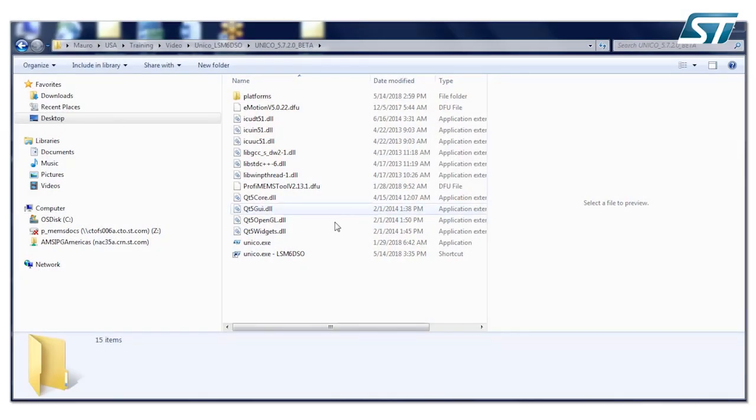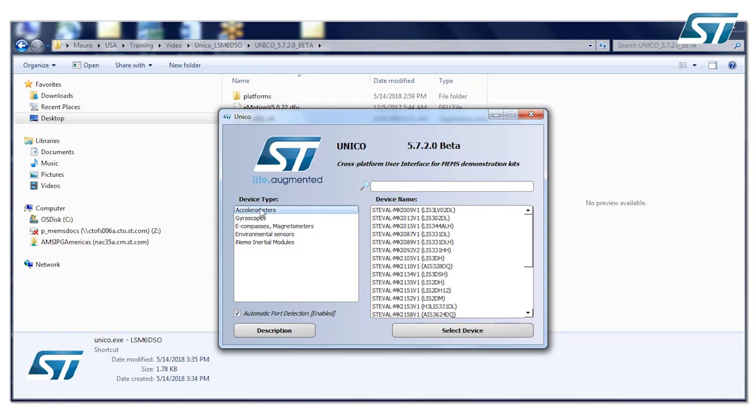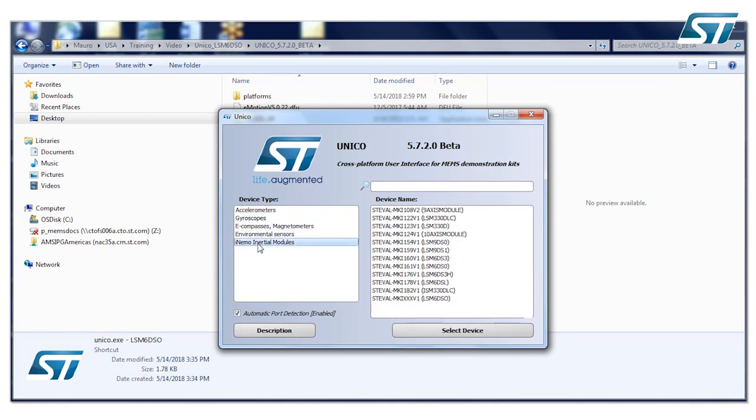At this point you are able to run the executable file. You run it, you choose the INEMO inertial module.